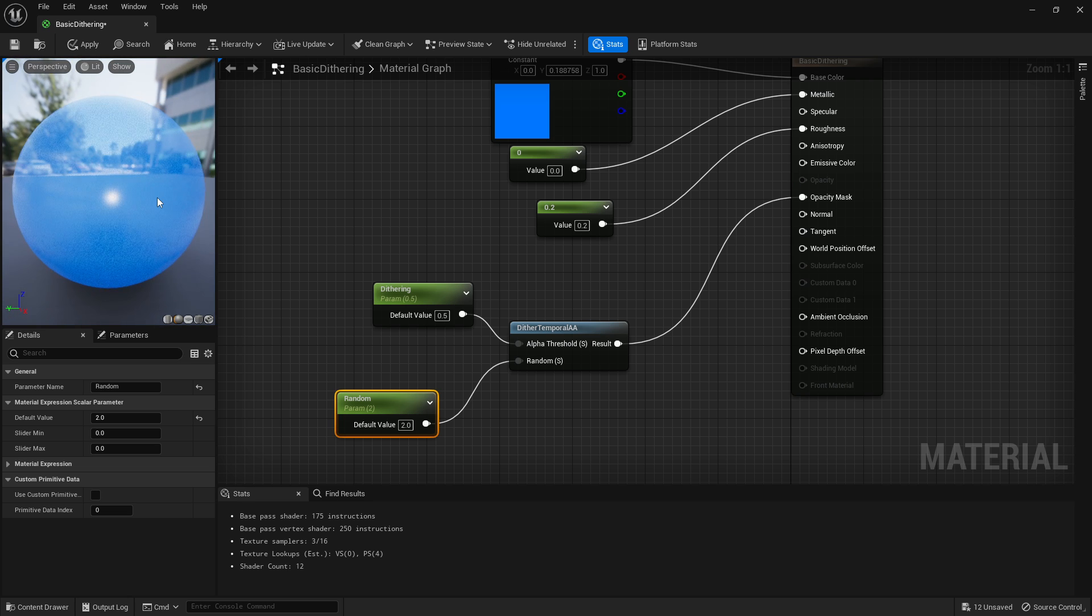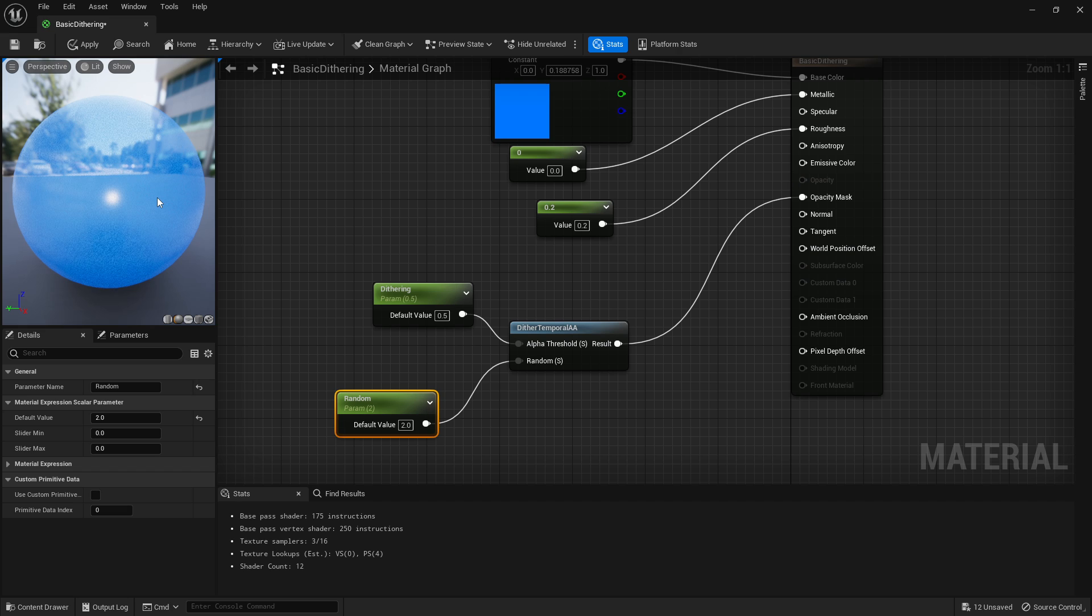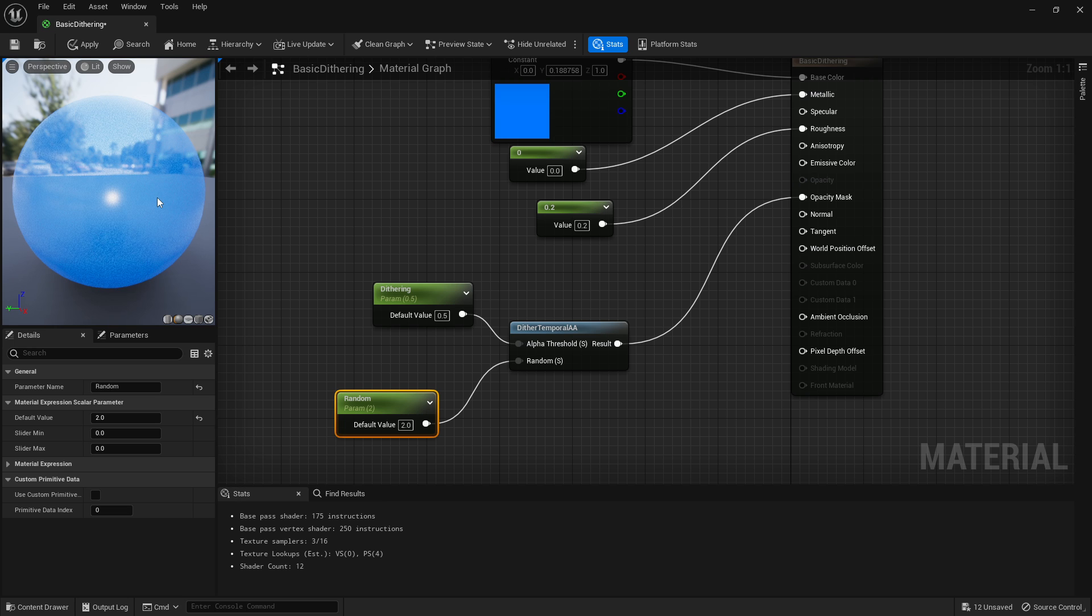And it just sometimes helps with a blending effect, especially if you're doing like particle effects using this, it might look a bit better. But if you just want a basic blend and you don't want to have this randomness, you can just set it to zero.